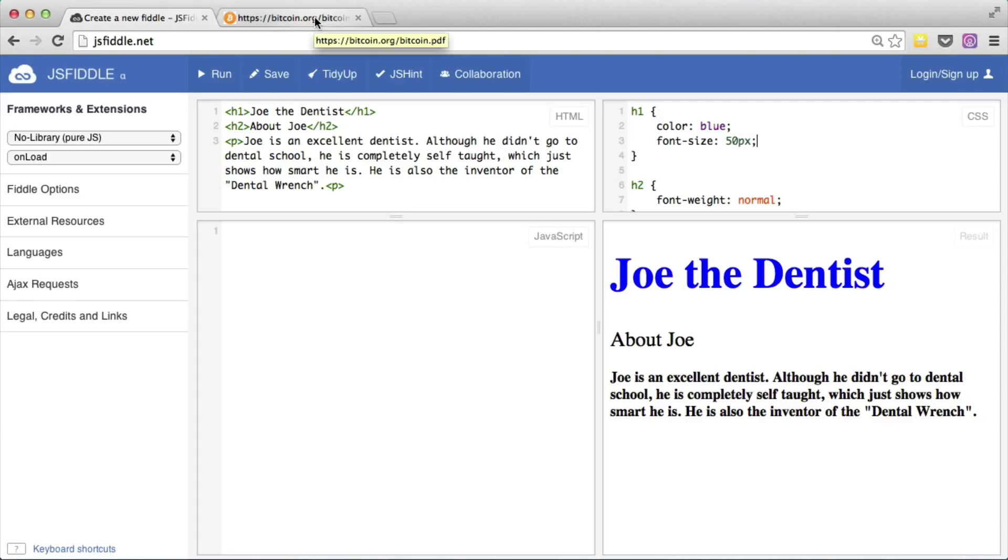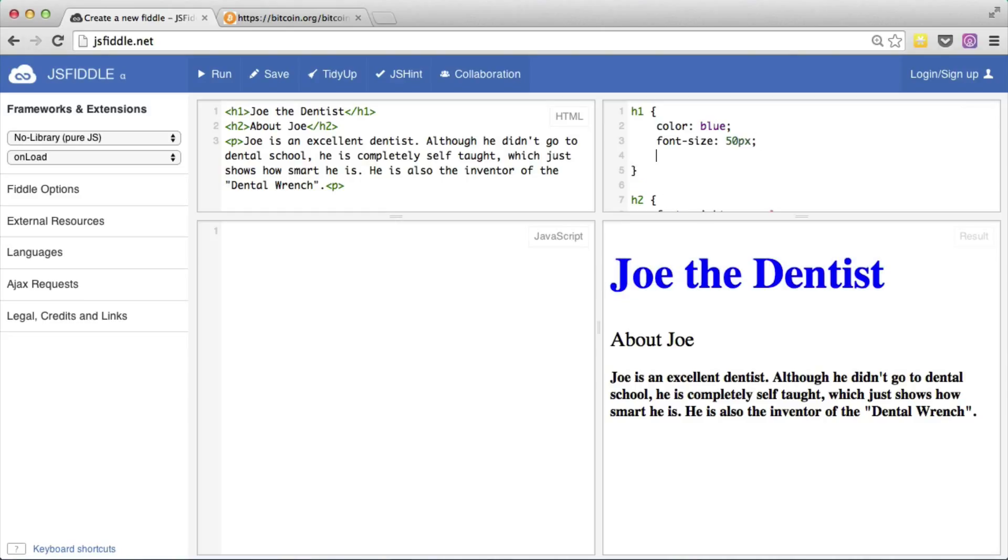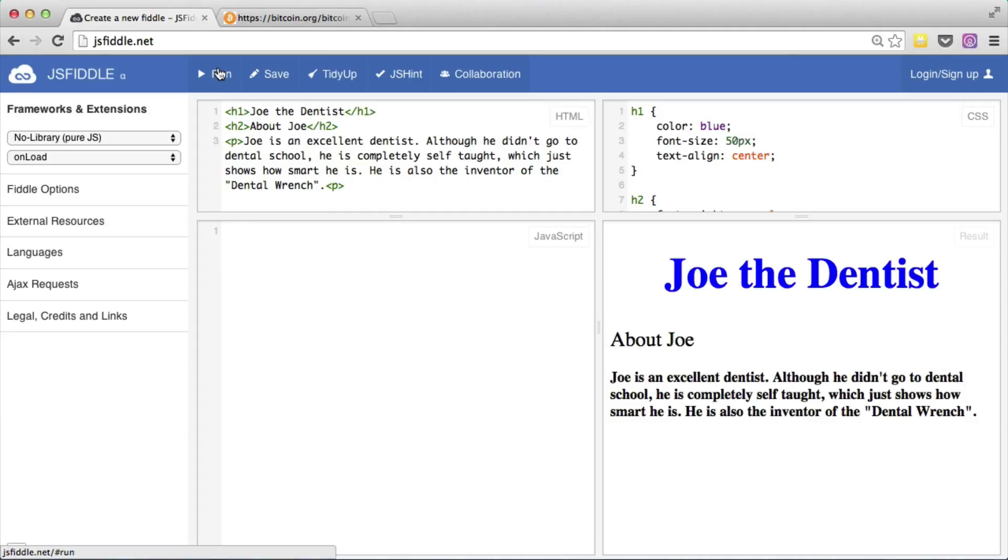Let me show you another thing we can do with text. Right now this H1 is pushed all the way to the left. But let's center it. To do that, we say text align center. Let's run that. And you can see that it's centered.